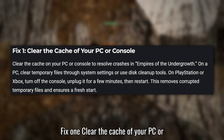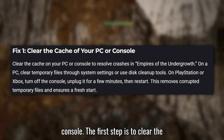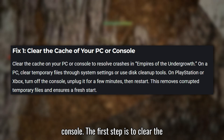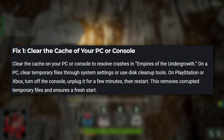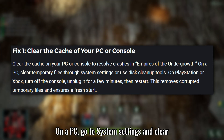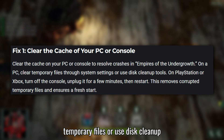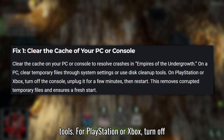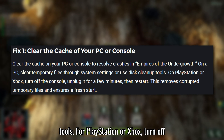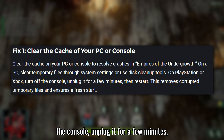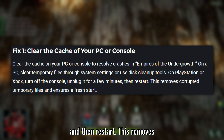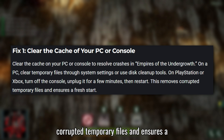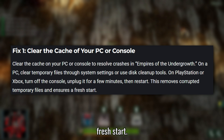Fix 1: Clear the cache of your PC or console. The first step is to clear the cache on your PC or console. On a PC, go to System Settings and clear temporary files, or use disk cleanup tools. For PlayStation or Xbox, turn off the console, unplug it for a few minutes, and then restart. This removes corrupted temporary files and ensures a fresh start.